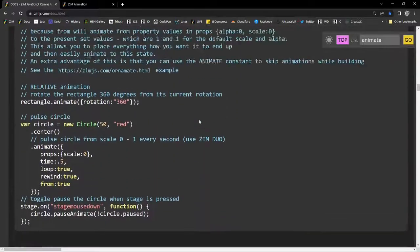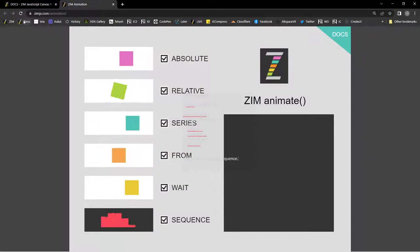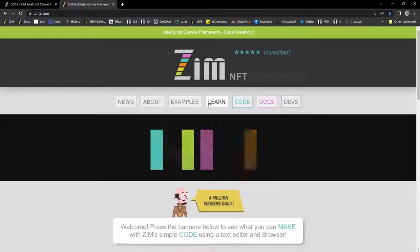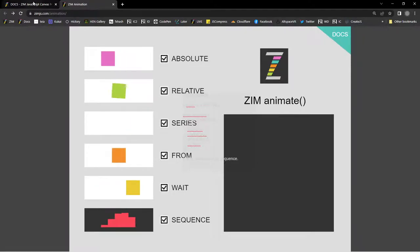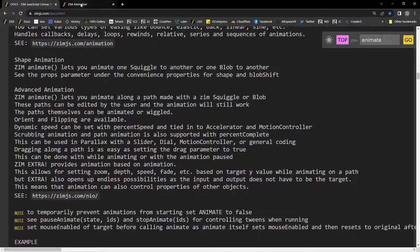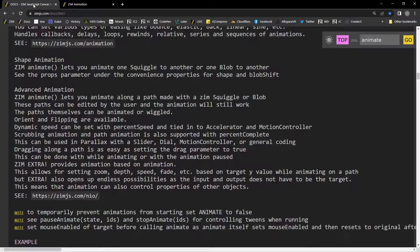Let's look at shape animations. You may have noticed that animations paused when switching screens — that's called 'pause on blur', which keeps everything in sync. You can disable that setting if you prefer. Back in the docs we can see pauseAnimate with IDs, stopAnimate, and shape animation.